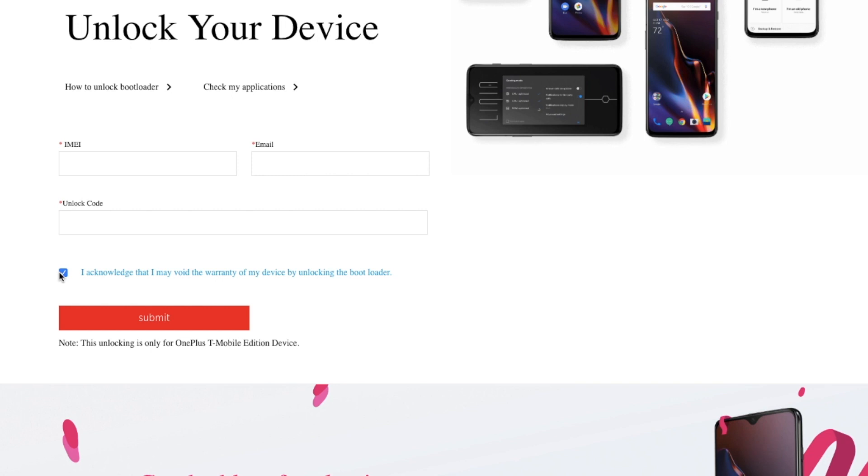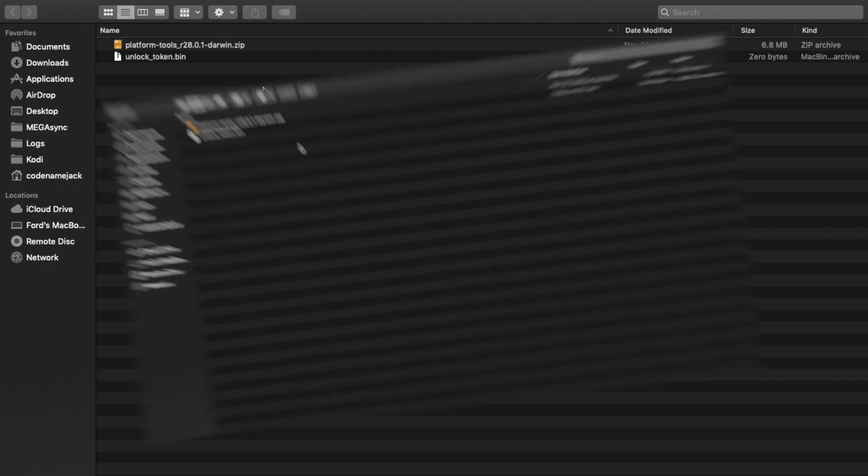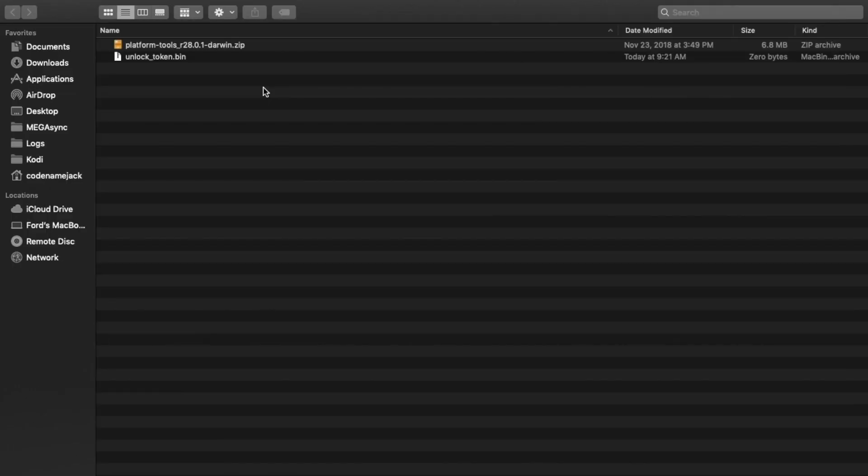Within 7 days, OnePlus will send you the unlock_token.bin file for your OnePlus 6T. Again, this unlock_token.bin file is applicable only for the T-Mobile variant.